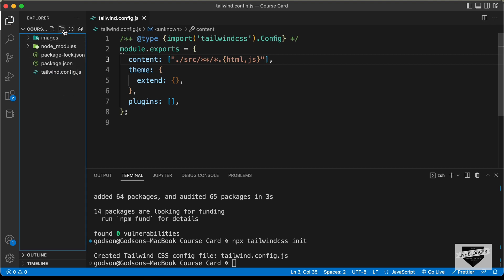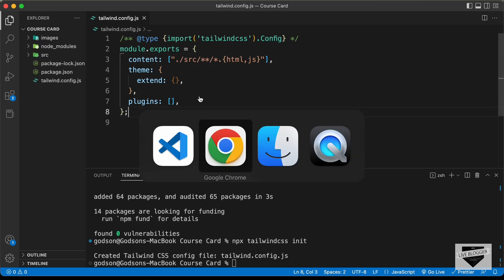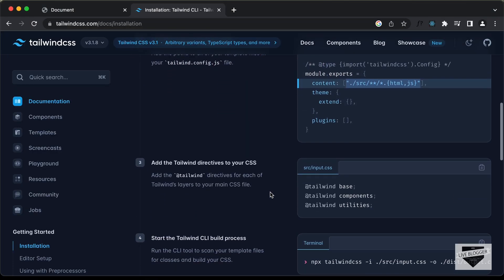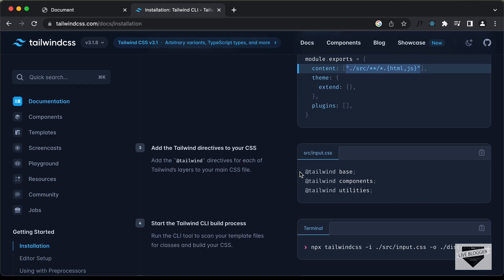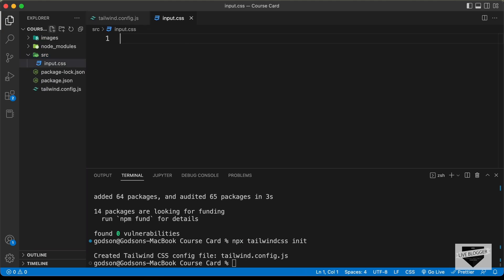Now, you will create a new folder called src. Let's go back to the website. And if you scroll down, here you can see we need to have a CSS file and we need to copy these three lines of code. Let's copy these three lines of code. And in the src folder, let's create a file called input.css. And let's paste the code over here.